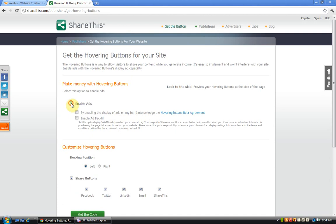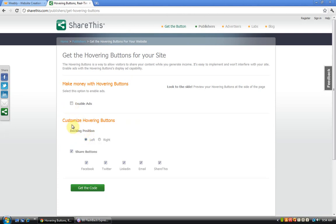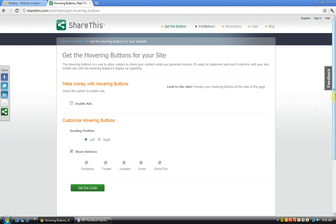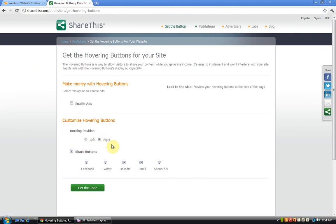Customize hovering buttons docking position. Docking position basically means where do you want the widget to be on your page. Do you want it to appear on your left or on your right? So if you want it to be on your right, just click on the right.